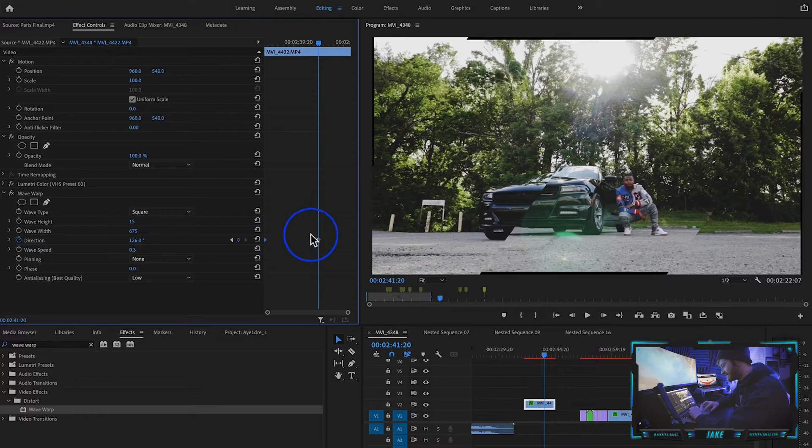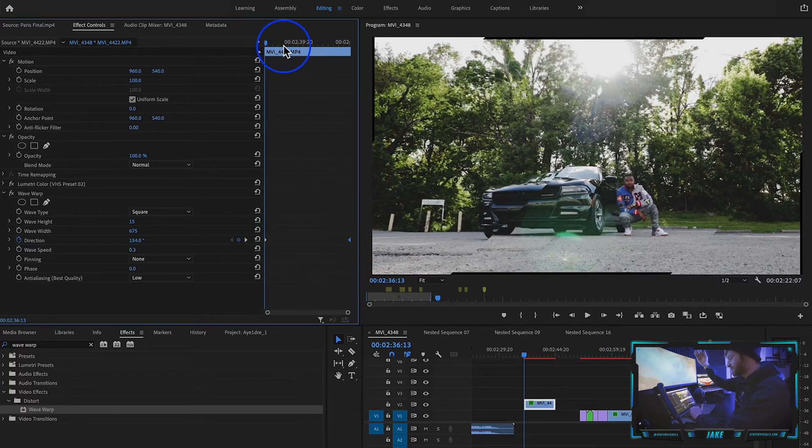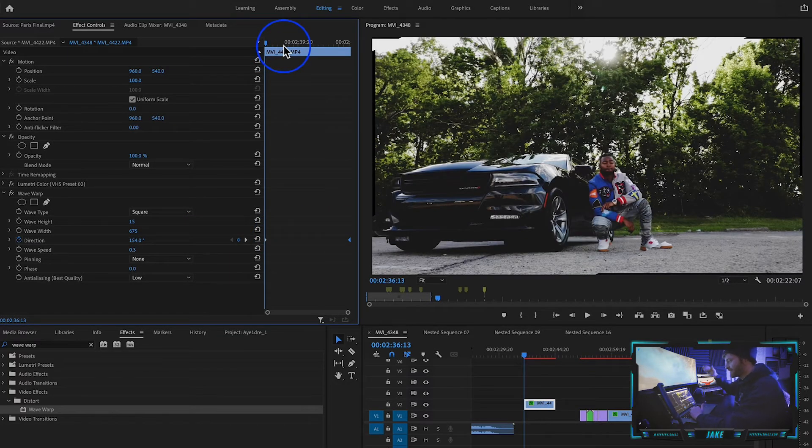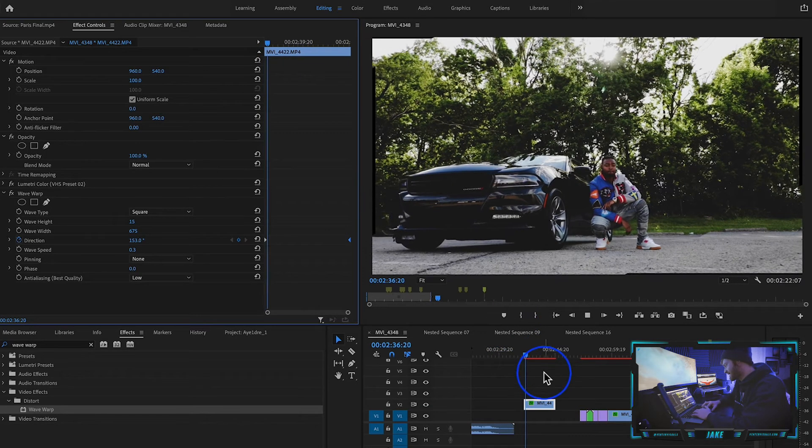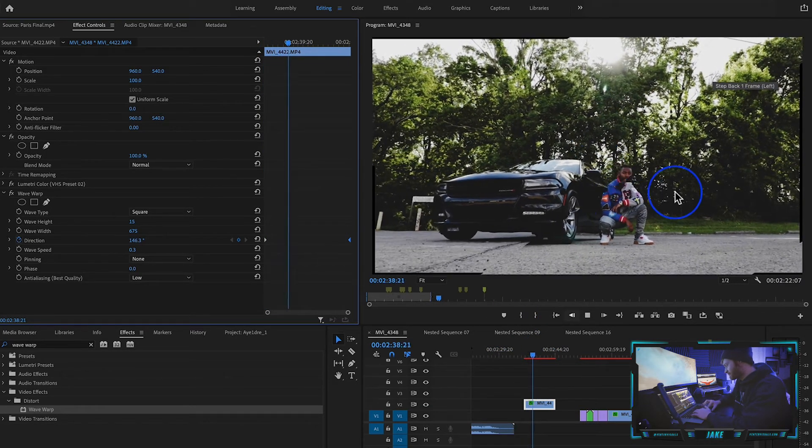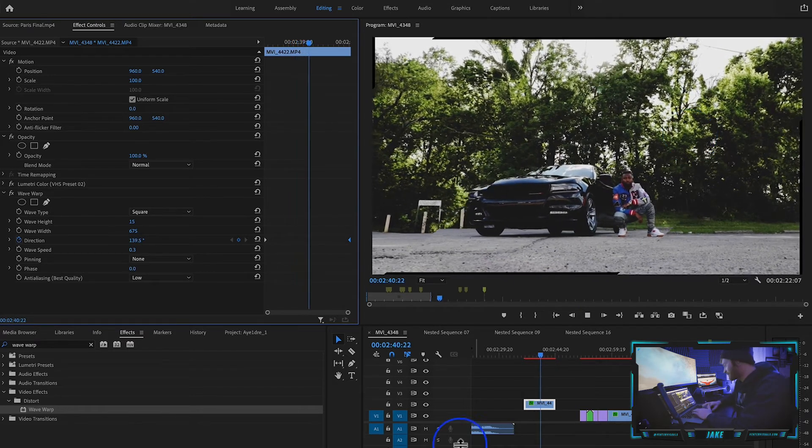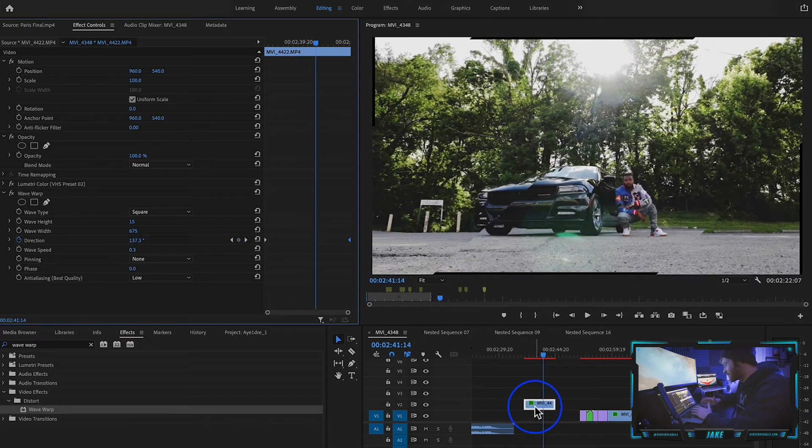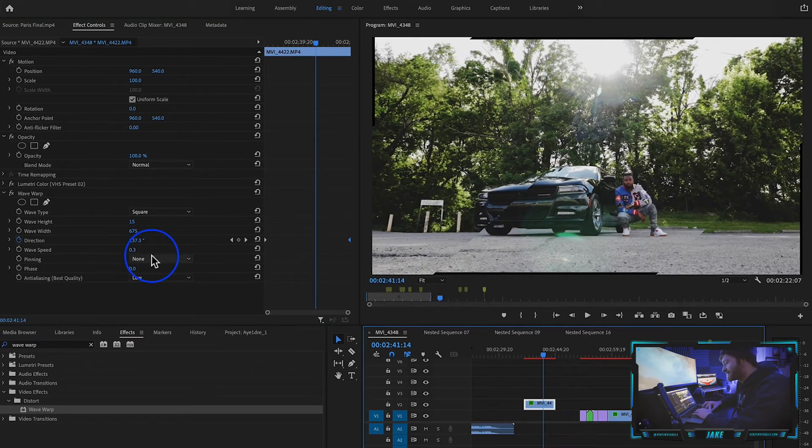Instead of it just going up or down or left or right, we can kind of have it tripping out across the entire screen, like rotating more like a wheel or something. However you want to describe that.